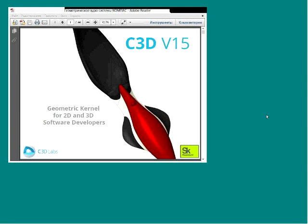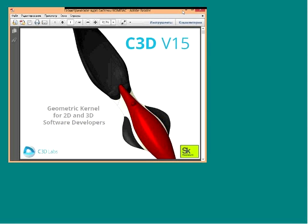Hello everybody, welcome to our online webinar about C3D V15, the new version of our geometric kernel. My name is Alex Zykov, I am C3D Product Director at Ascon company.